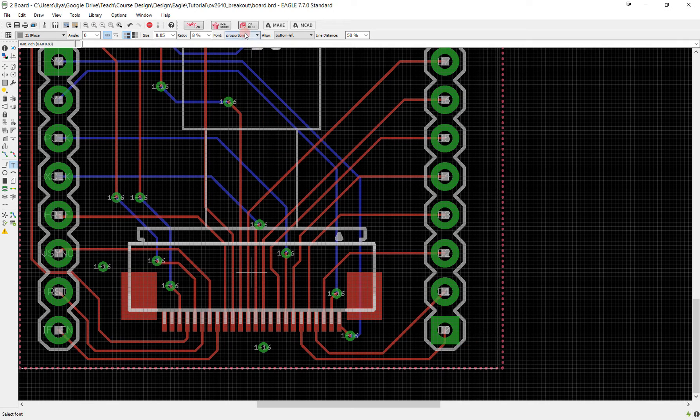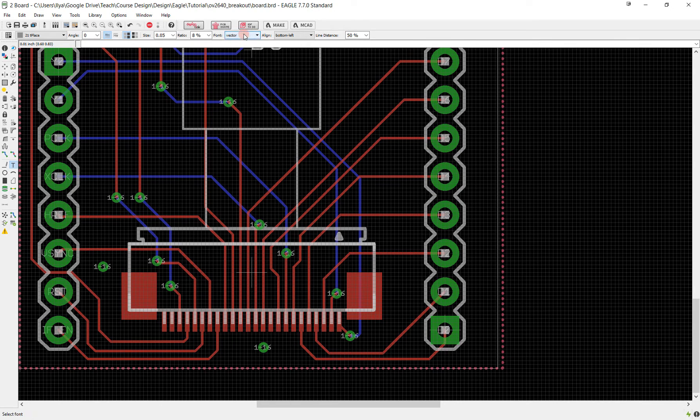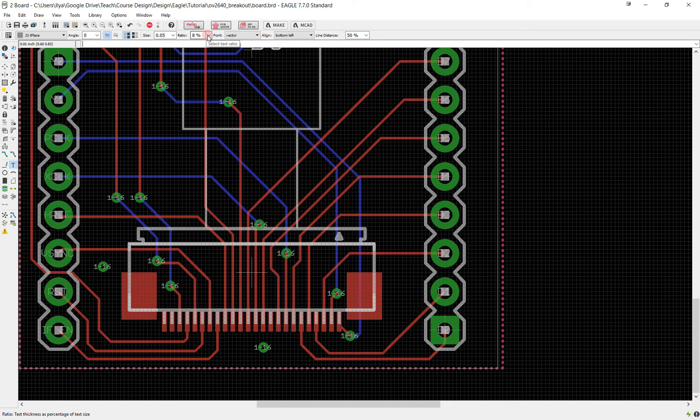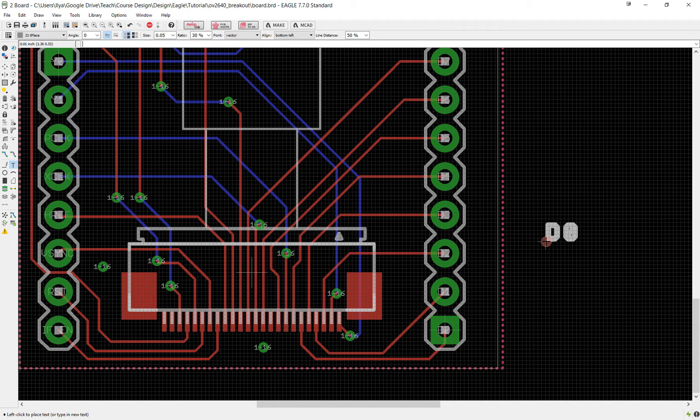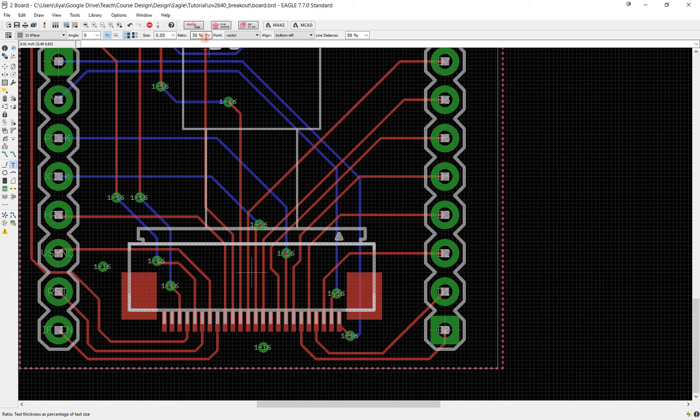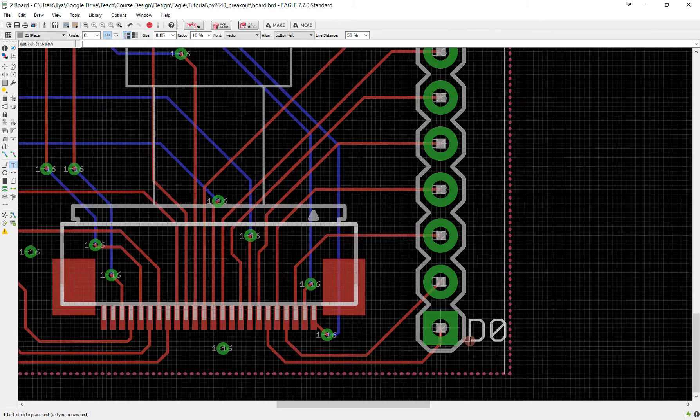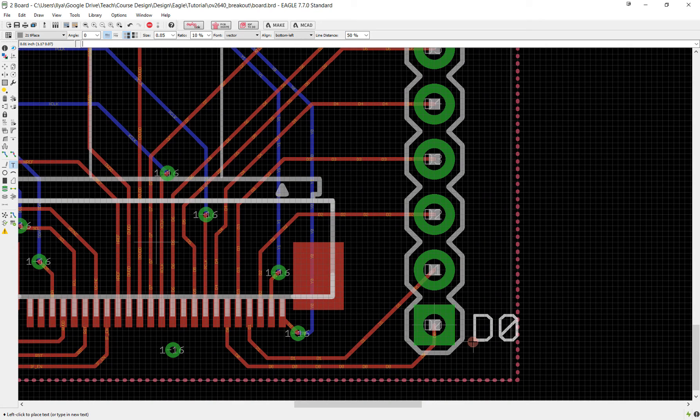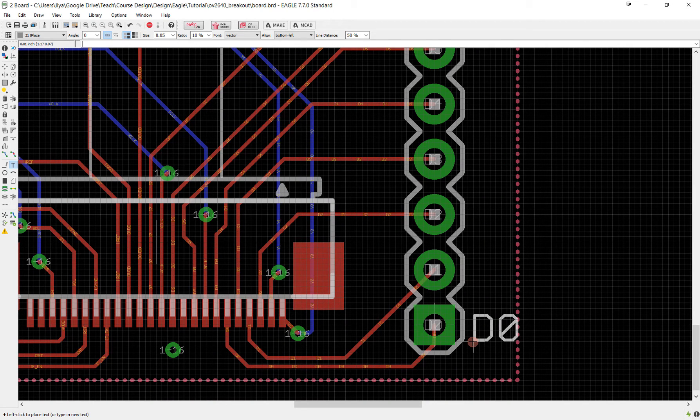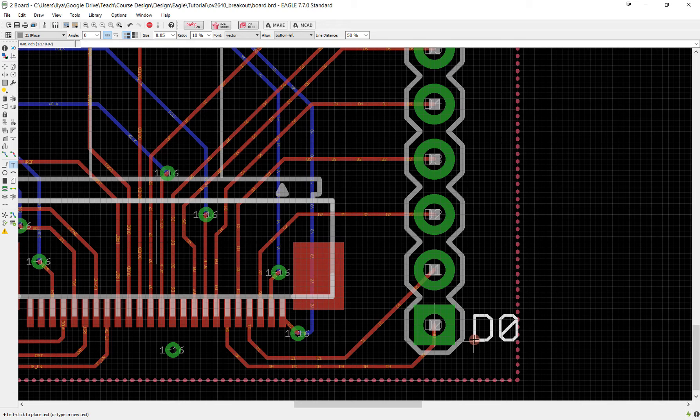One more thing I want to change is make the font not proportional but vector; it's going to display better. You can also mess around with other properties like the ratio, which is basically how thick it's going to be. I'll make it around 10% and so now it'll look like this. I'll go through each one of my lines and place a label just like this next to it.